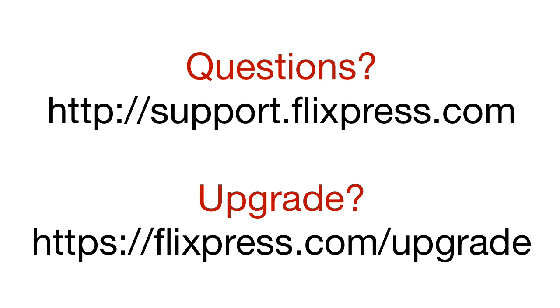If you have questions, visit our support page, and if you'd like to use more templates with even more features, visit our upgrade page.